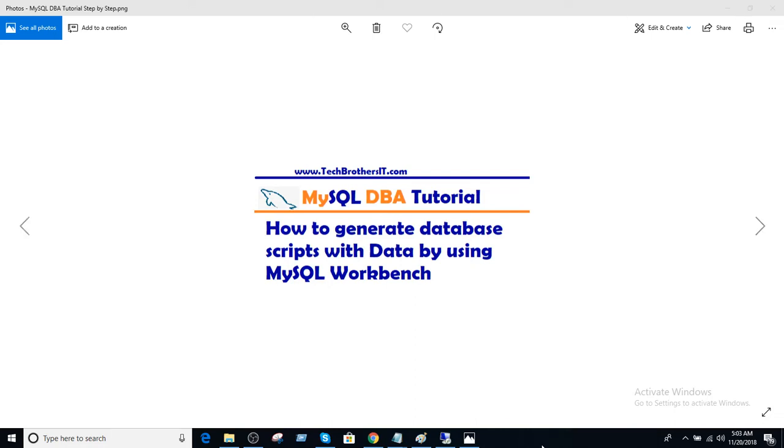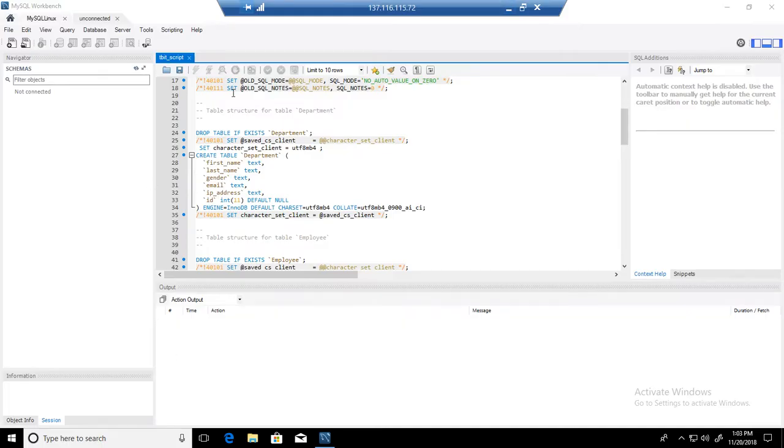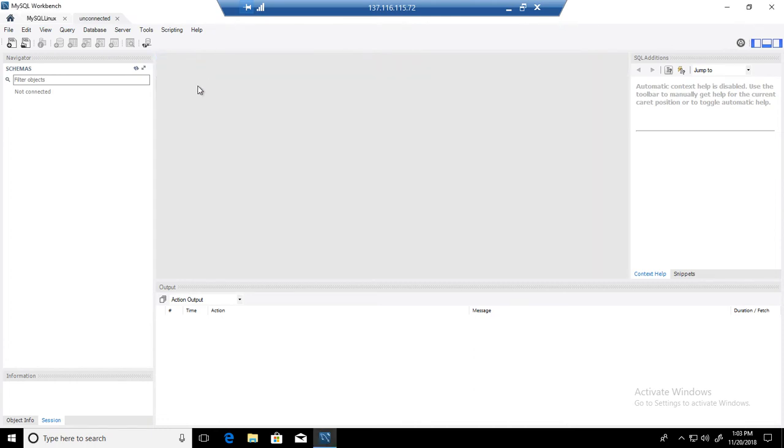Welcome to Tech Brothers with Damir. In this video we are going to learn how to generate database script with data by using MySQL Workbench. So if you have a small database that you would like to generate the script with data, you can use that script to create another database on the same server or different servers.